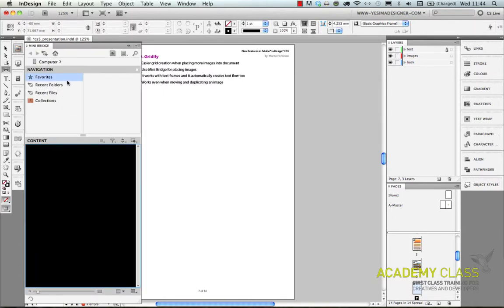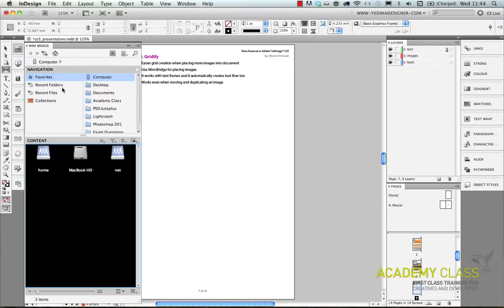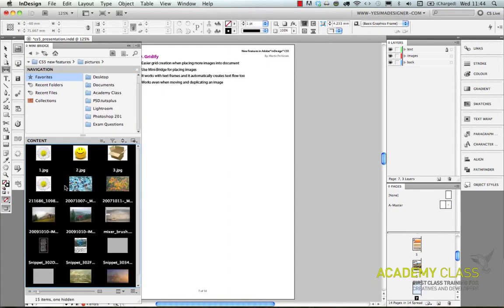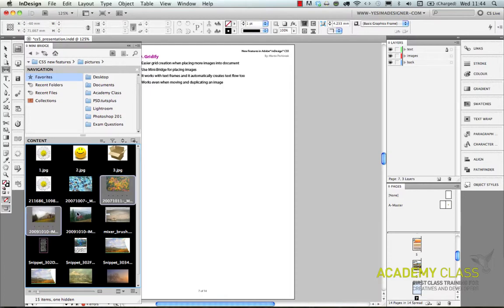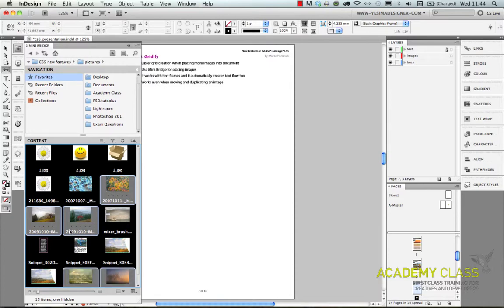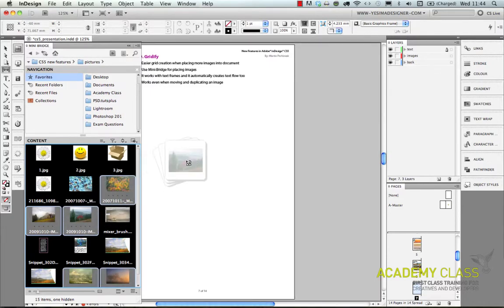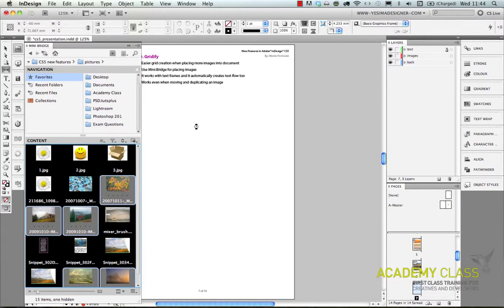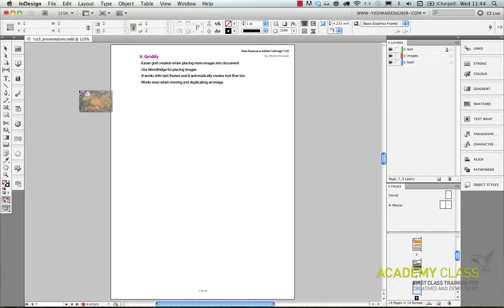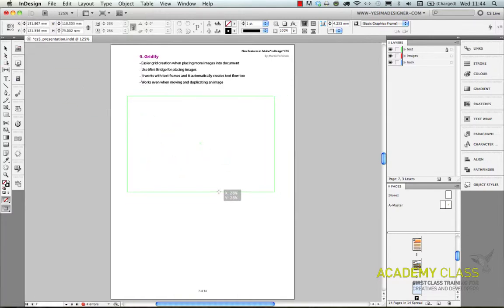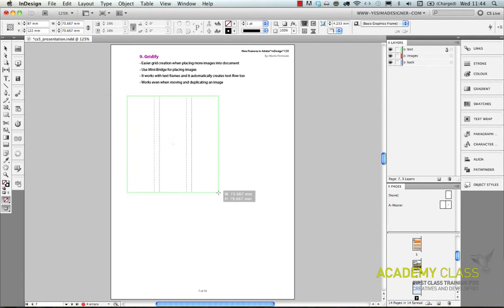If you want to place in images into InDesign you can use the very handy mini bridge panel. Mini bridge is like Adobe Bridge which is a sidecar application, but in mini bridge the advantage is that you don't need to even leave InDesign to be able to place in new images. So for example I selected these images and I drag and drop them onto the page.